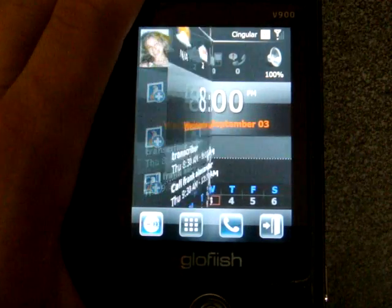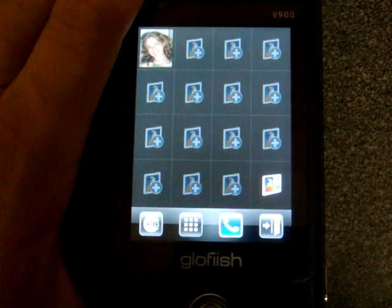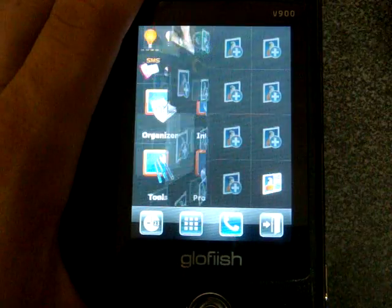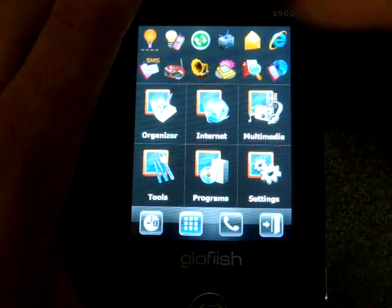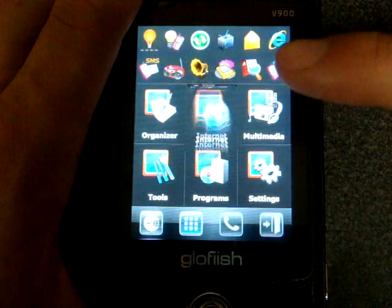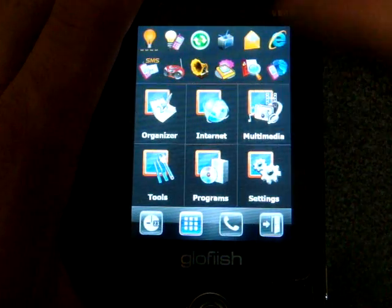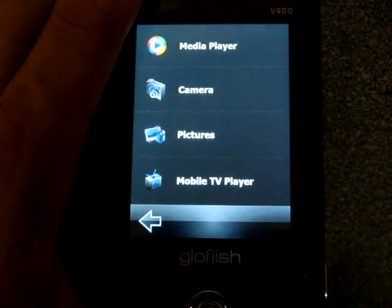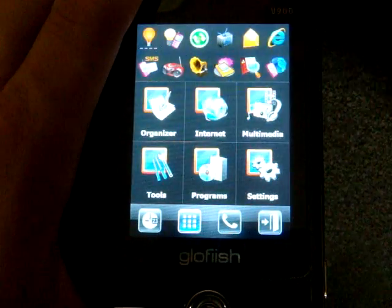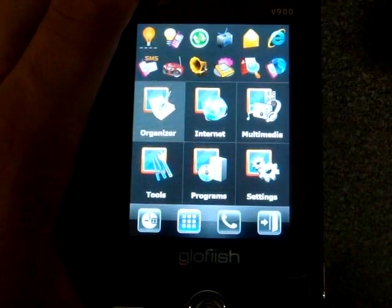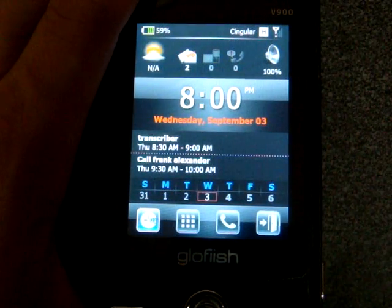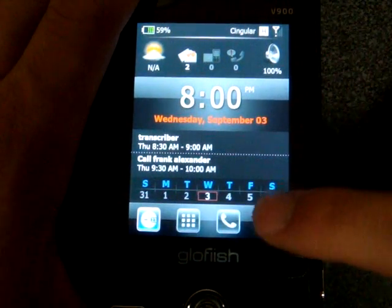We can go from screen to screen by swiping our finger. We can see our favorite people here. The next pane is programs and we get really neat animations in SPB Mobile Shell. This isn't really E10's doing — this is just a piece of software that's been out there for a long time, but it's a really nice addition.